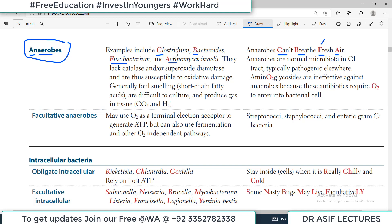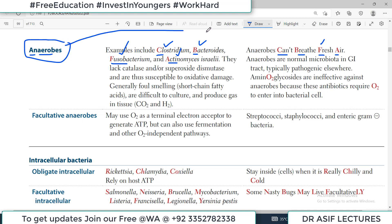Anaerobic bacteria are bacteria which do not grow in oxygen — they grow in the absence of oxygen. They cannot breathe fresh air. Examples include Clostridium, Bacteroides, Fusobacterium, and Actinomyces. Anaerobes don't grow in oxygen, so connect this mnemonic from the phrase.